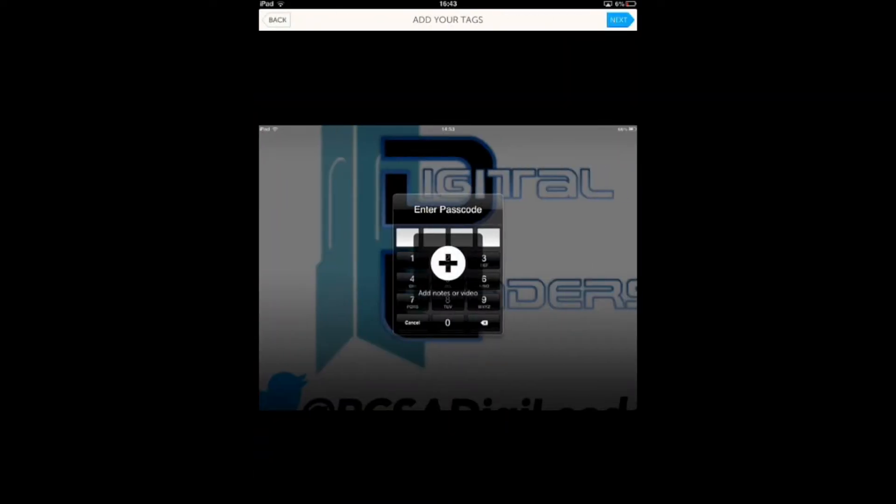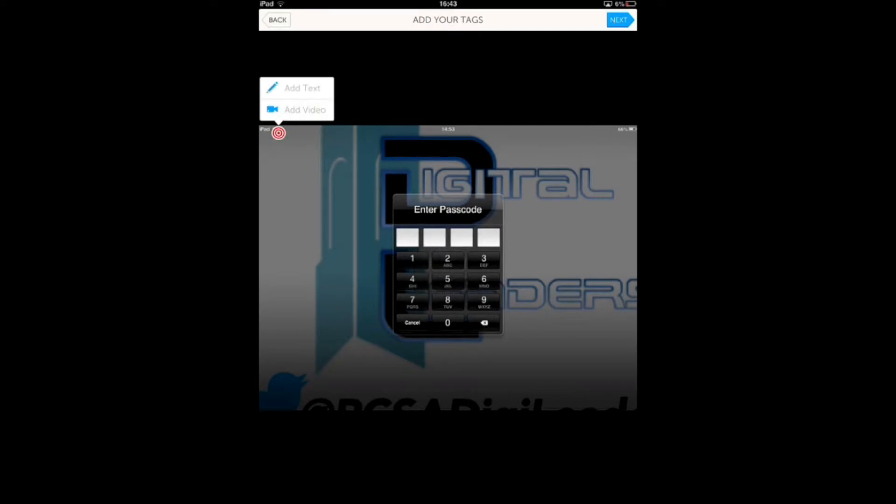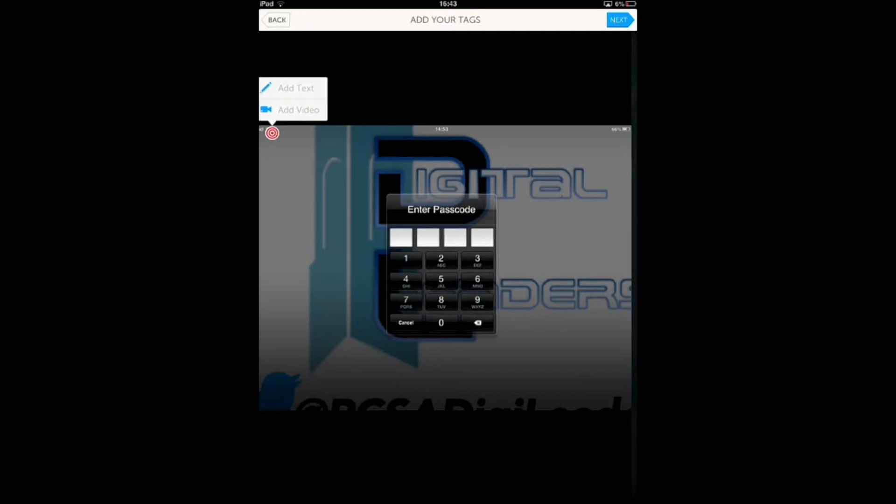When you click on the picture you want to tag, it will bring up this, and you can click on places on the picture and select what you want to do.